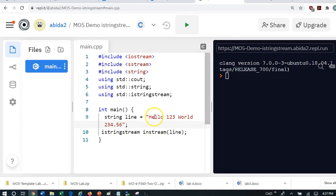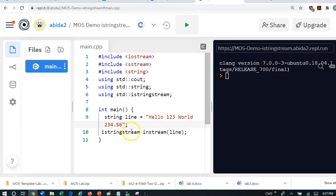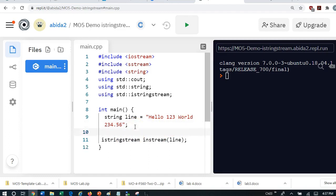And they are of different types. This token is a string type. This token is an int type. This token is a string type. And this token is a double type.